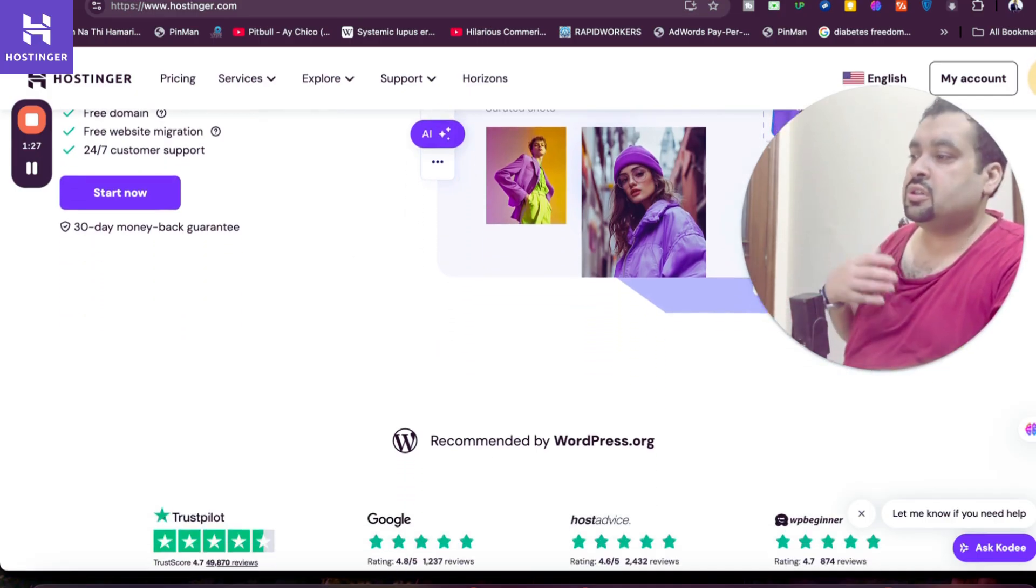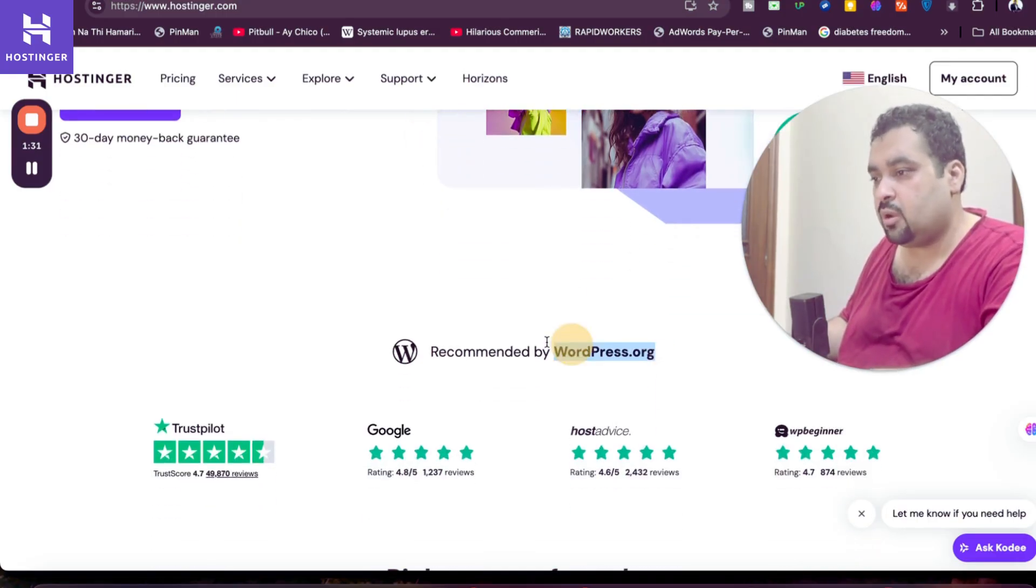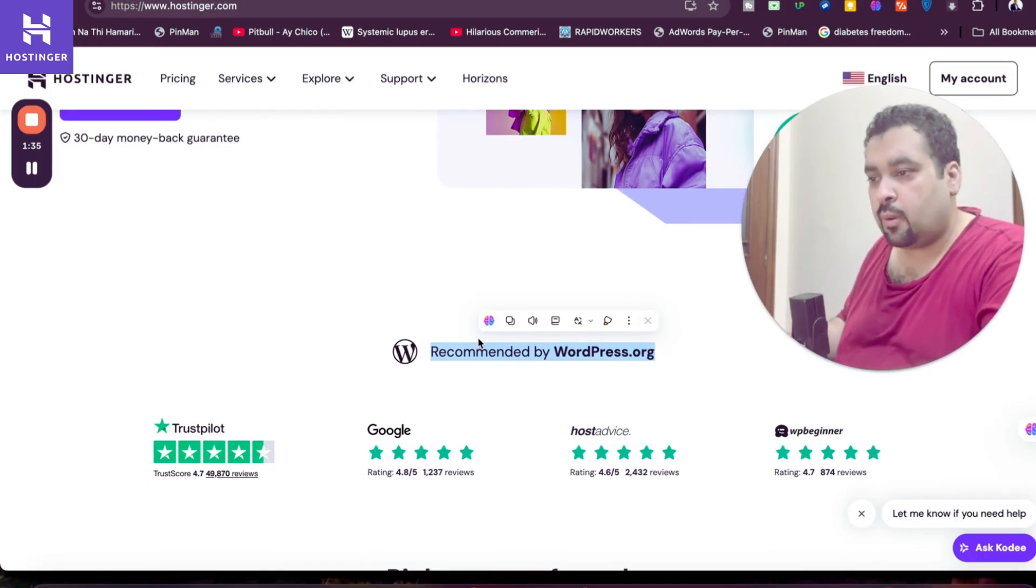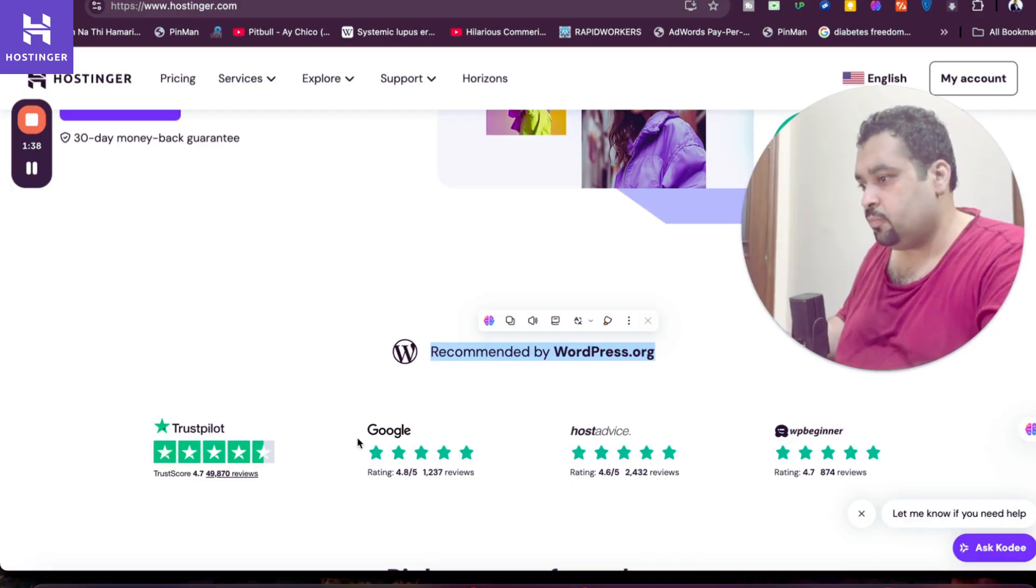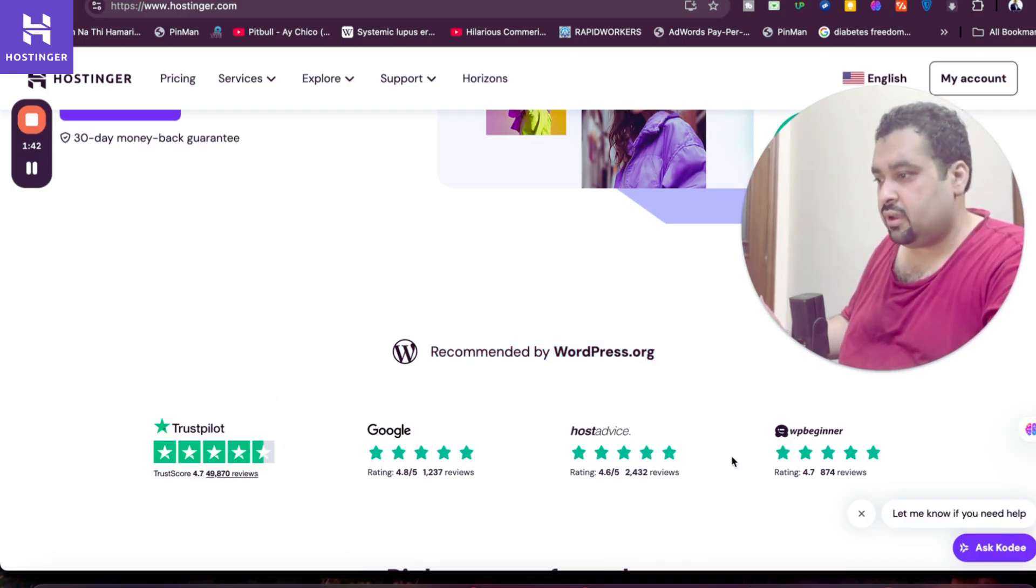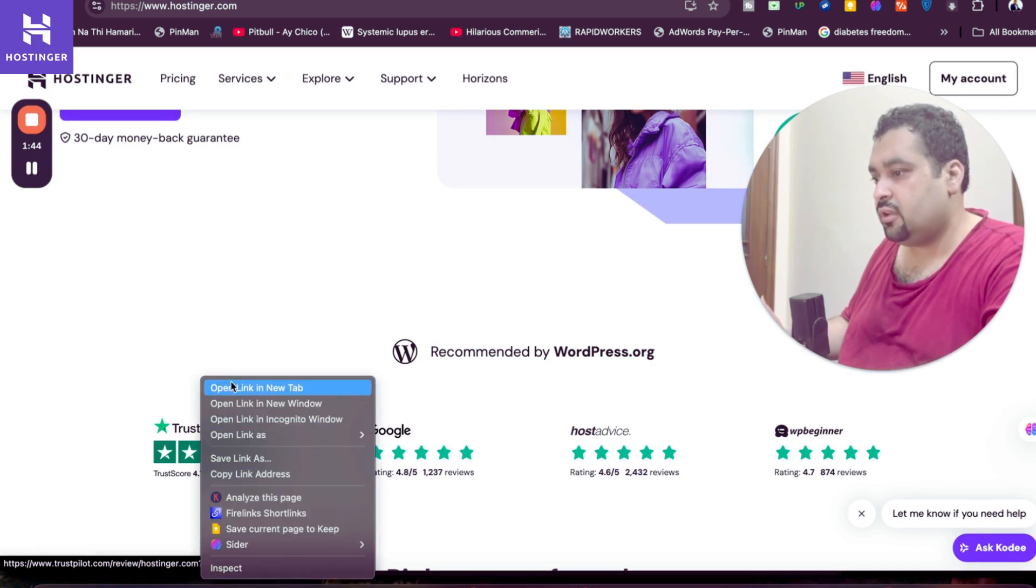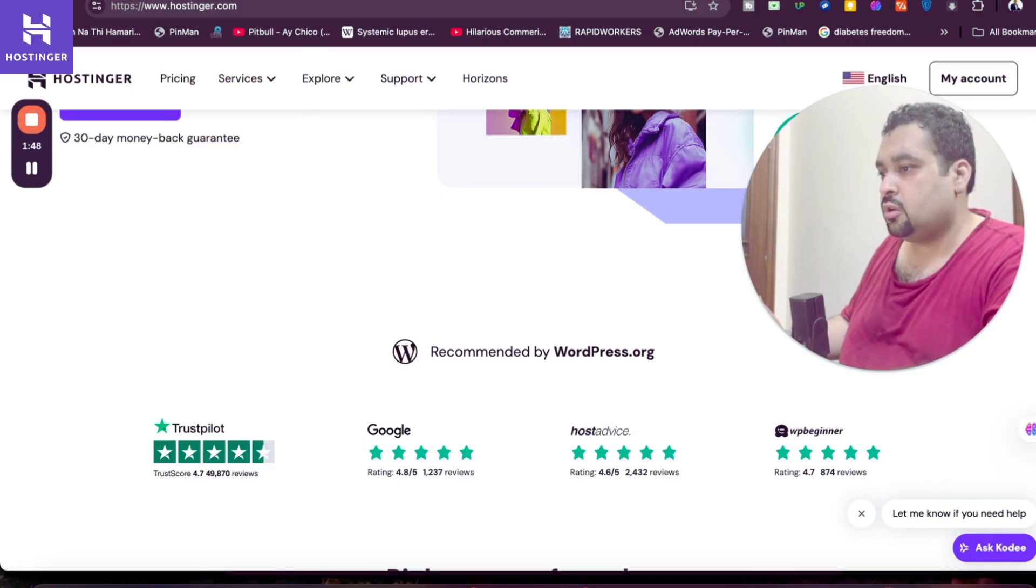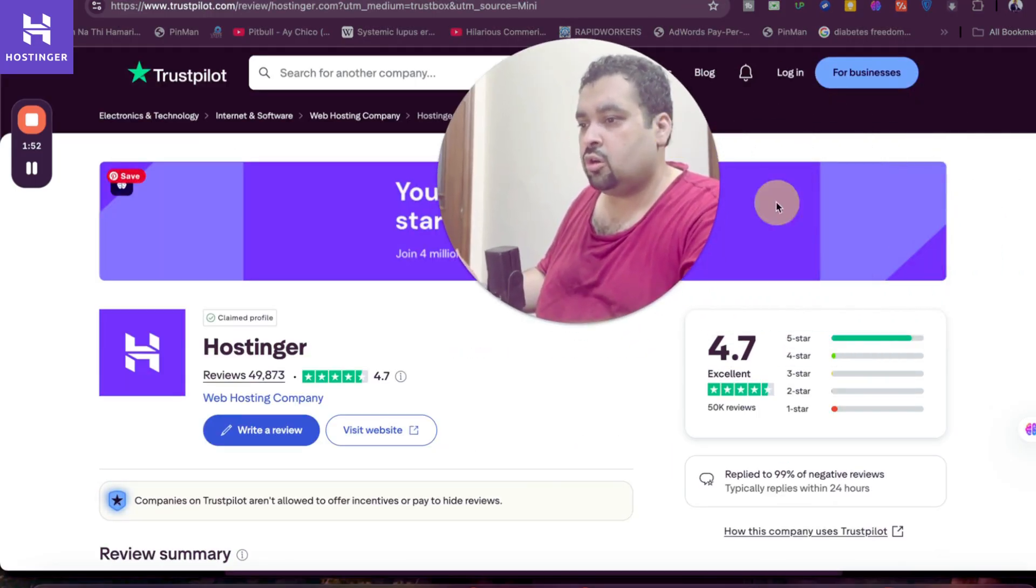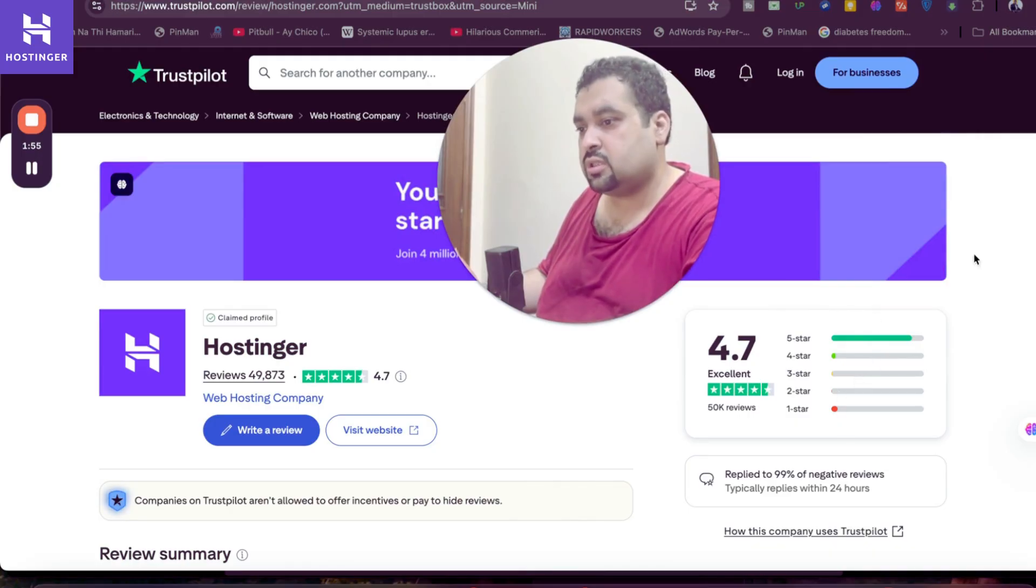The interesting thing which inspired me to go with Hostinger was that Hostinger is recommended by WordPress.org, which is very good because WordPress.org is the most popular platform on which you can create websites all around the world. Looking at the reviews, all of the reviews are very satisfying. 4.6, 4.7 out of 5 ratings for any hosting company is very good. If I look at Trustpilot reviews, they got all types of reviews: 5 star, 4 star, 3 star, 2 star, 1 star.